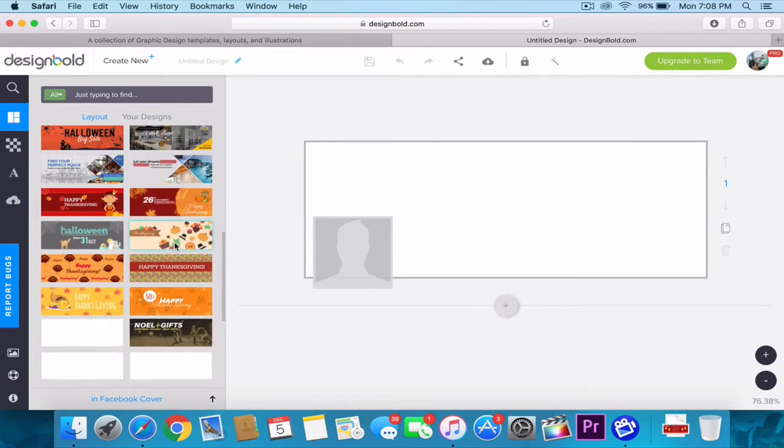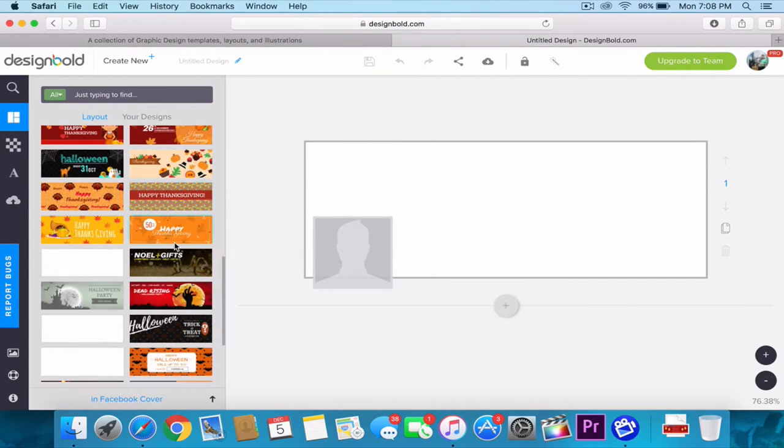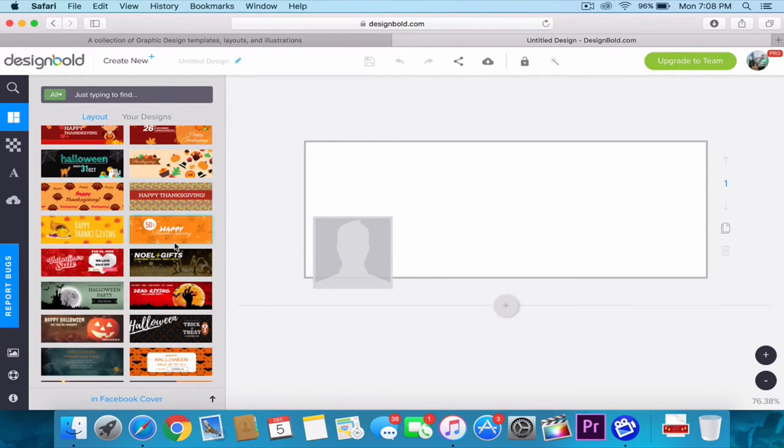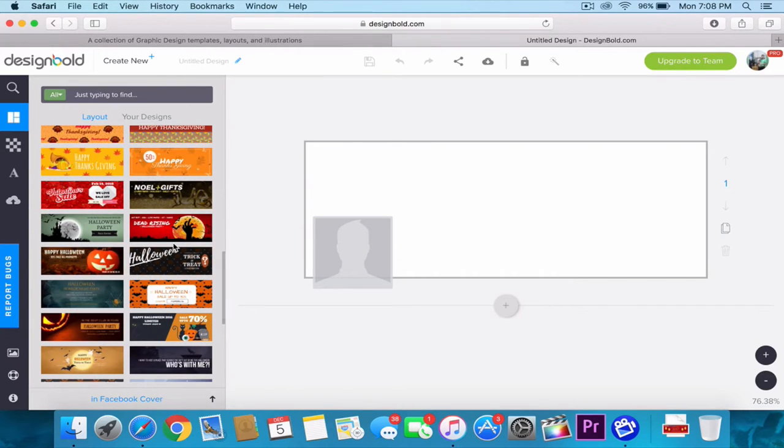Today, I'm going to show you guys how to design a Facebook cover as a Christmas invitation for family and friends.